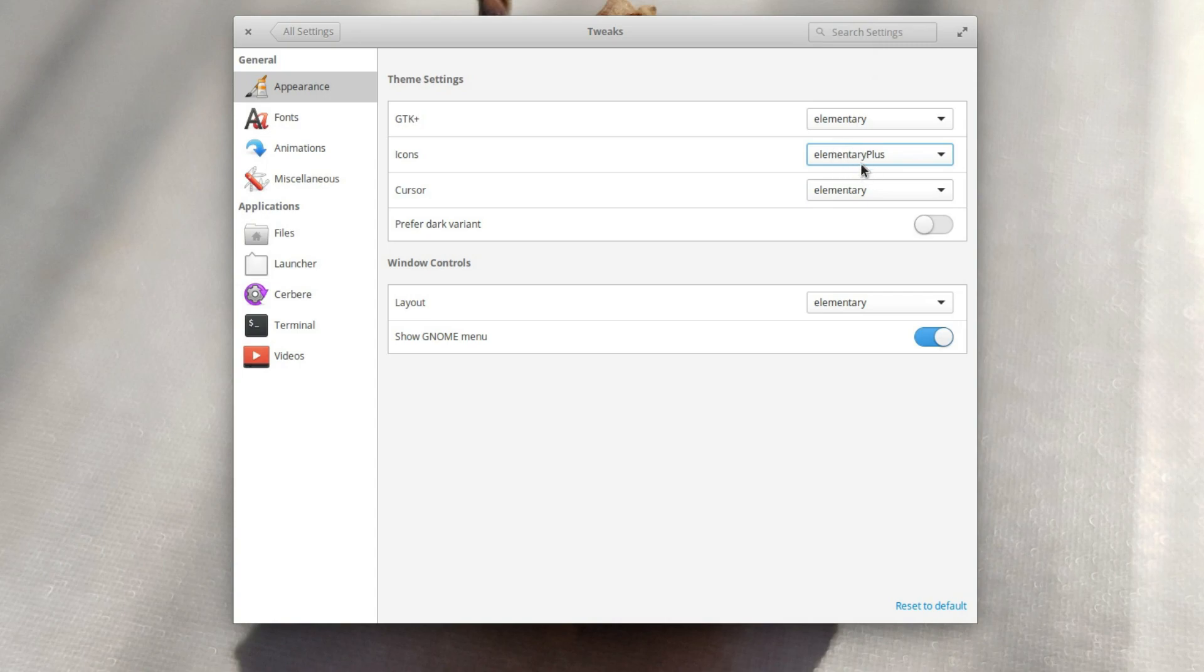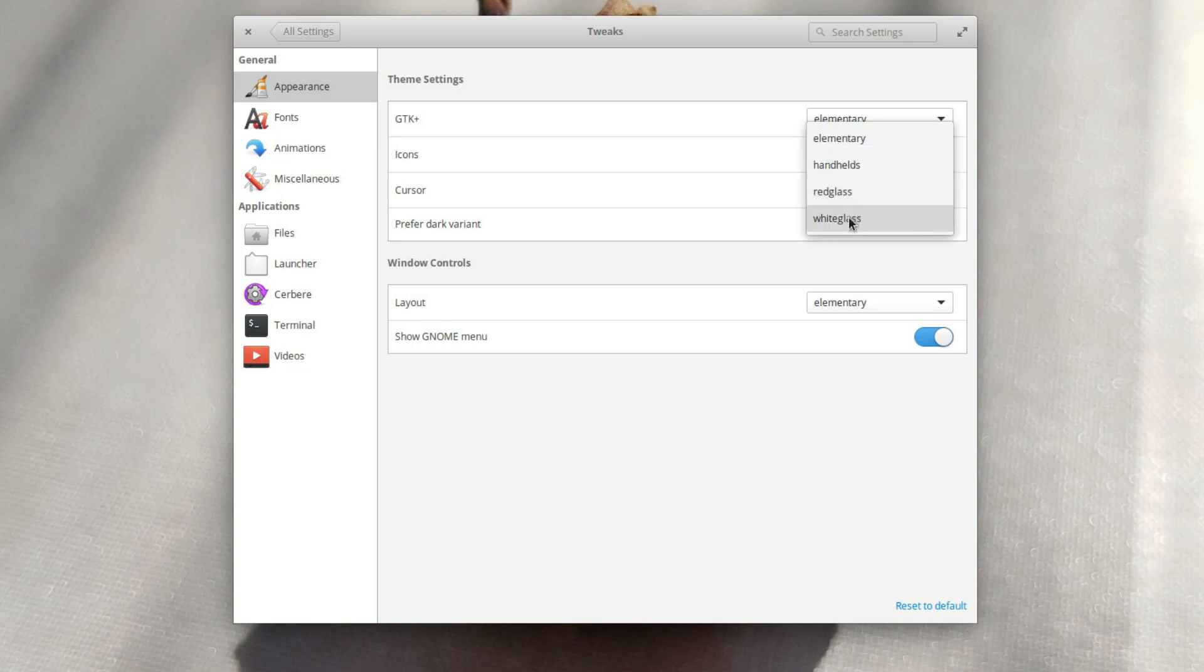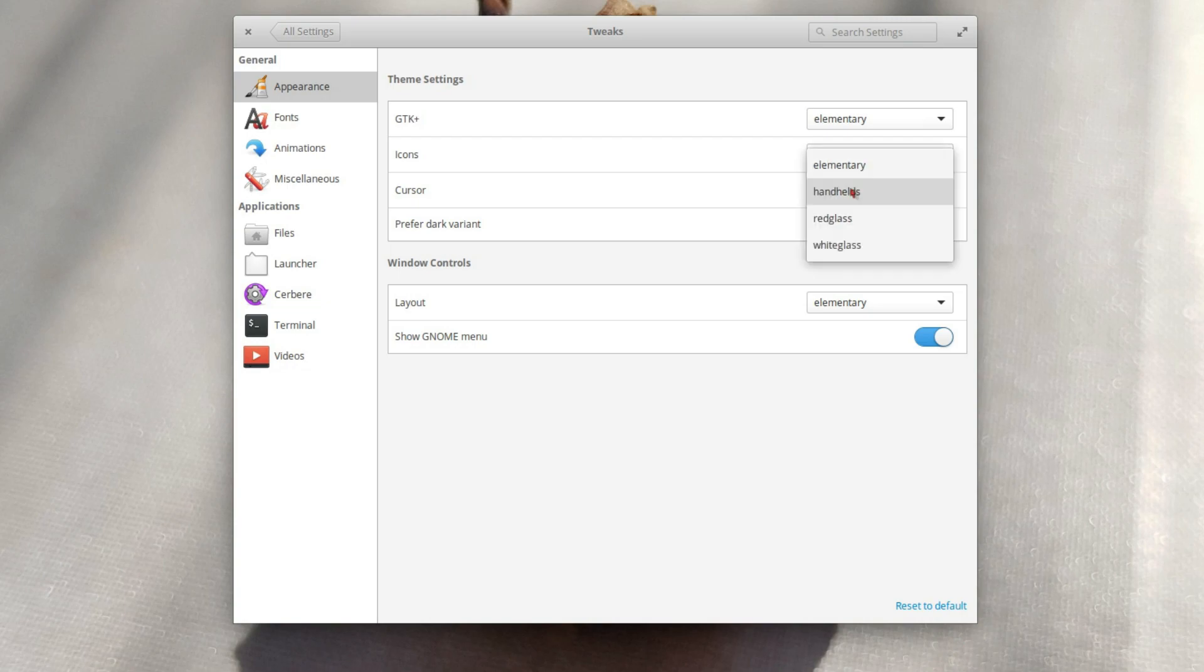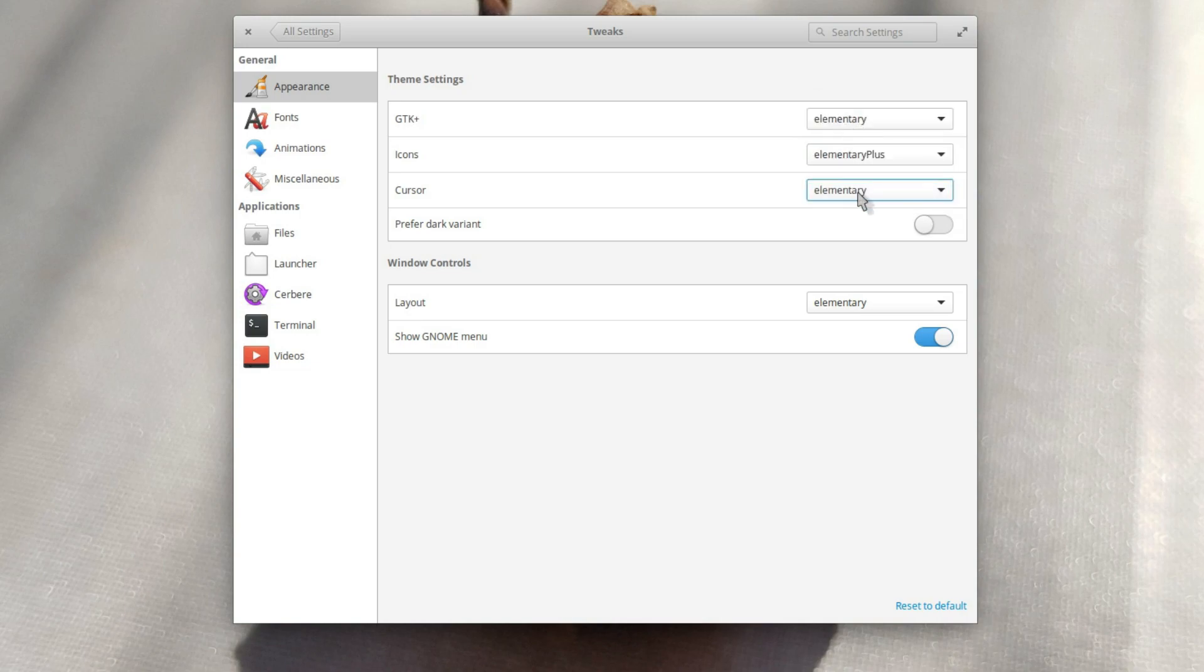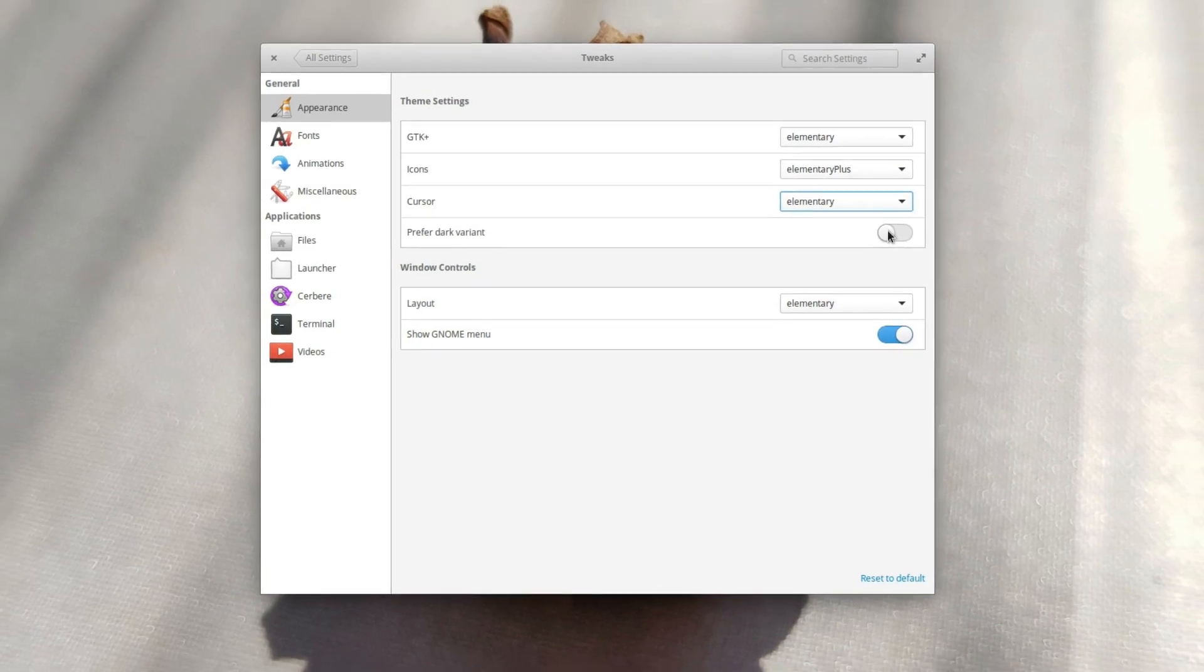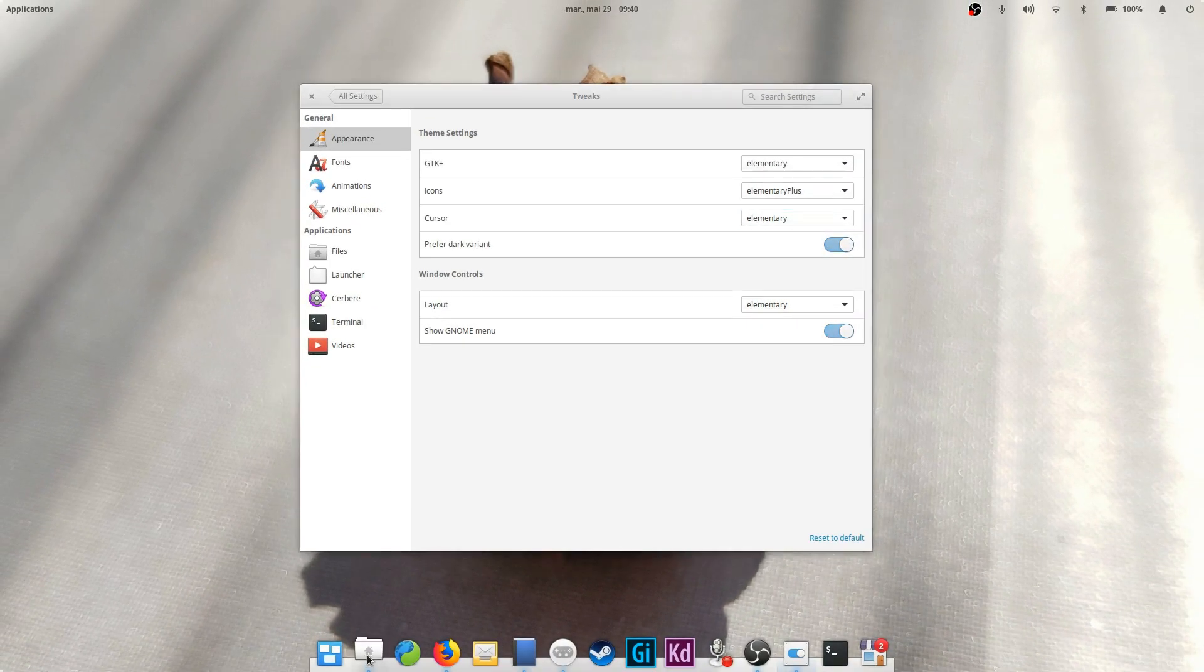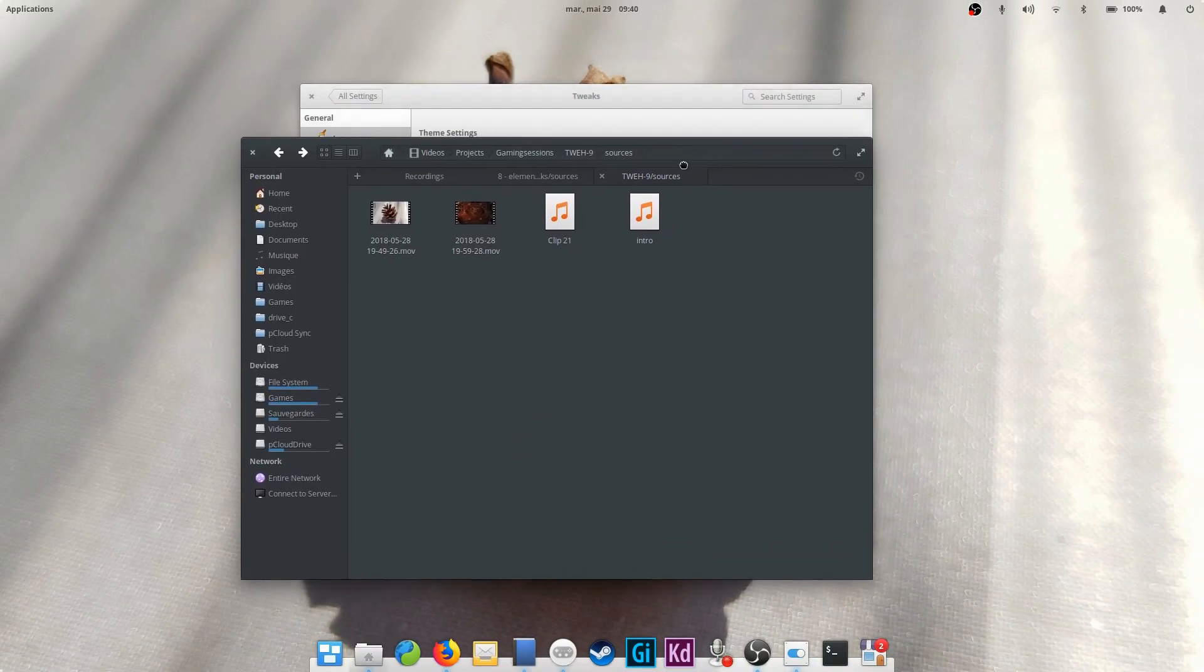Same with the icons. You can change what the system icons look like here. I personally installed the elementary plus icon theme, which adds tons more elementary style icons for other apps that the standard elementary theme doesn't cover. Changing your mouse pointer is also possible. Finally, you can tell the system to prefer the dark variant of a theme. If the GTK theme you use has a dark variant, all new app windows will always choose to use the dark theme instead of the lighter one.